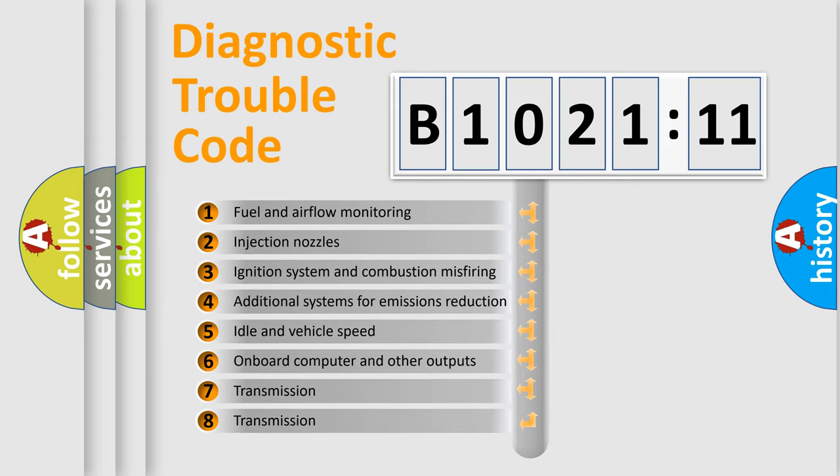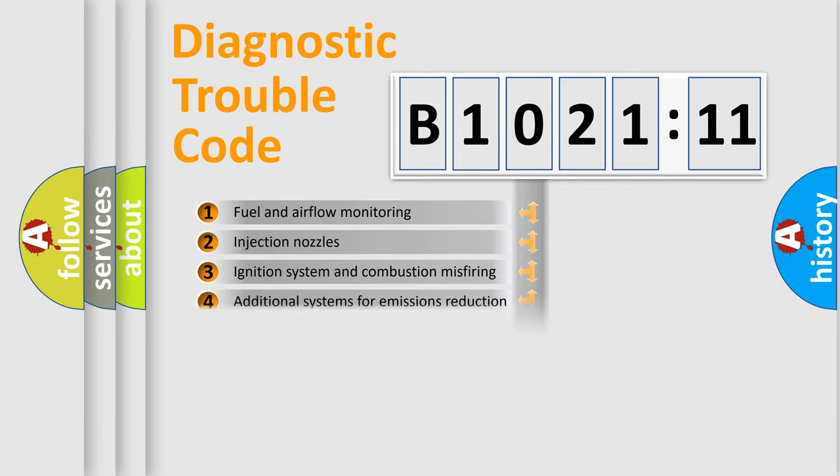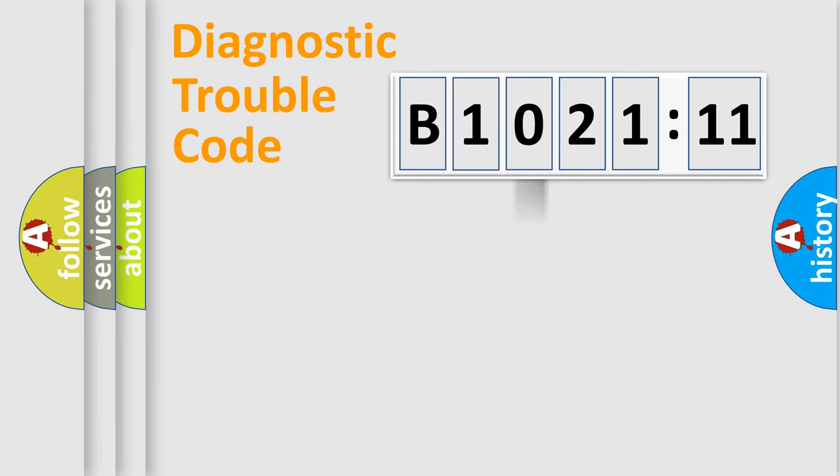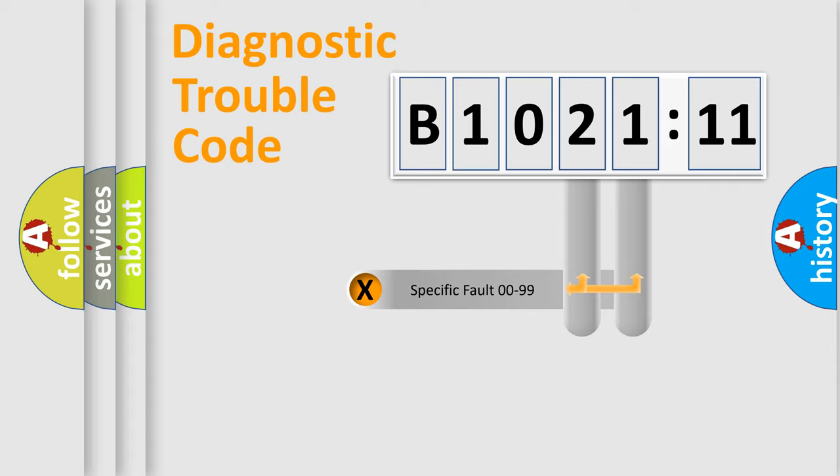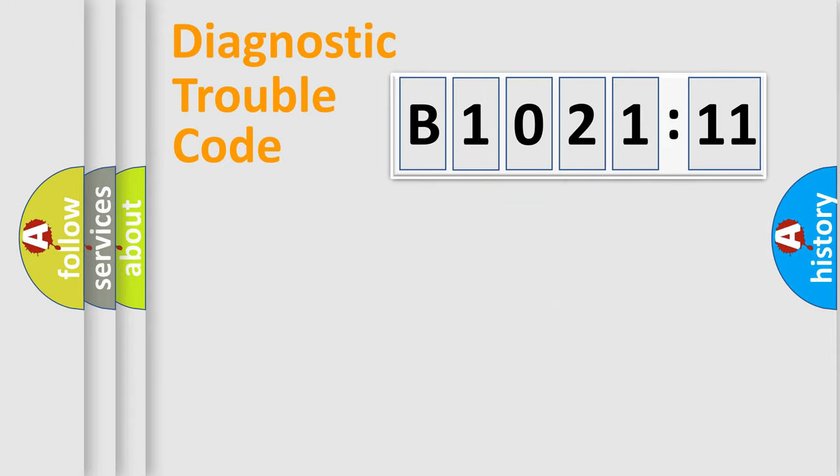The third character specifies a subset of errors. The distribution shown is valid only for the standardized DTC code. Only the last two characters define the specific fault of the group.